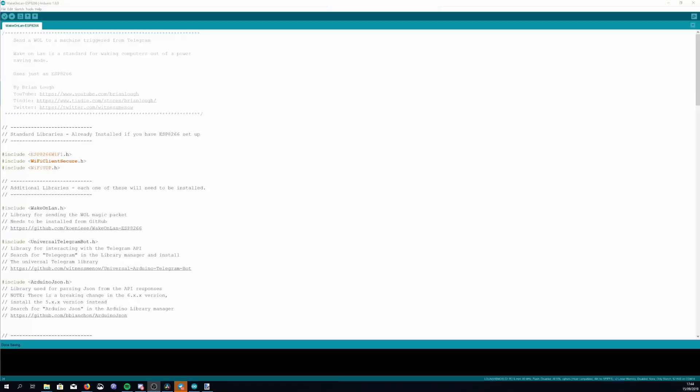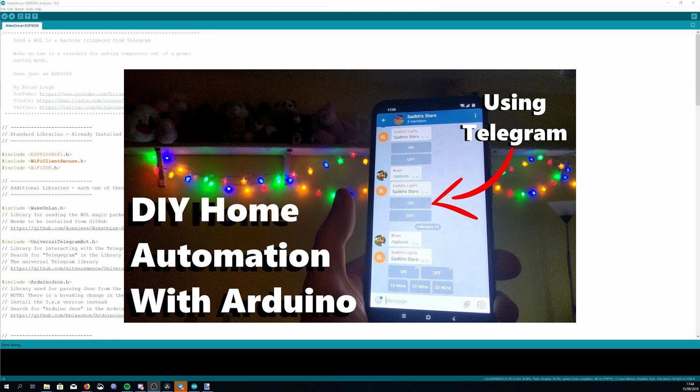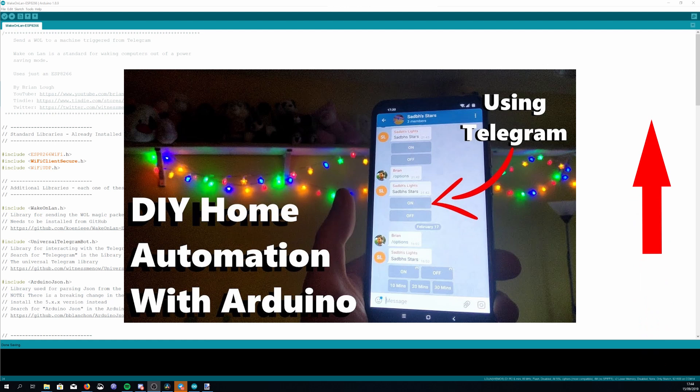Next let's take a look at the sketch. This is available on my GitHub page and it'll be linked in the description below. This example is really similar to the Telegram example I did for my daughter's lights project so I won't go into too much detail about the Telegram aspect of it but if you want more you can check on that video and it goes through exactly how it works.